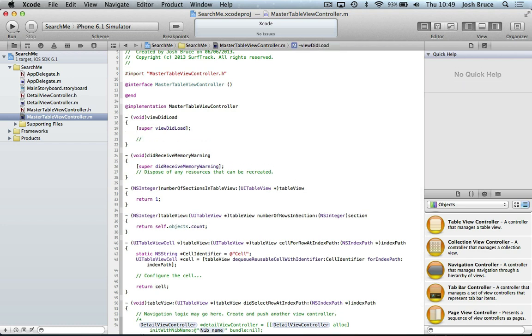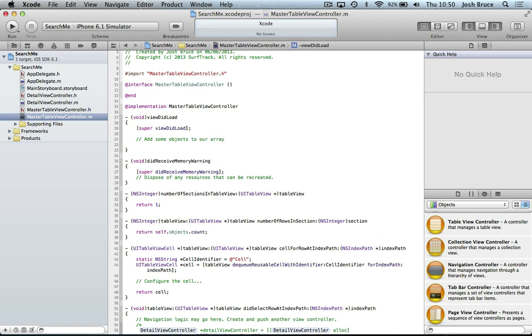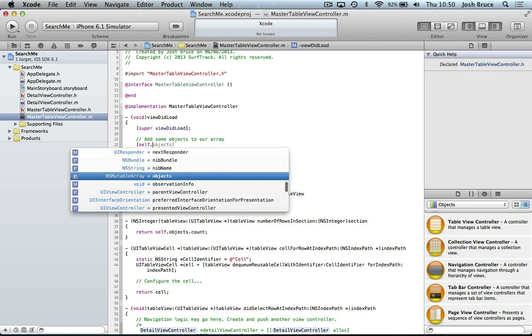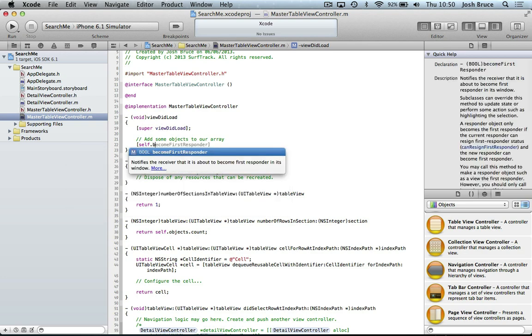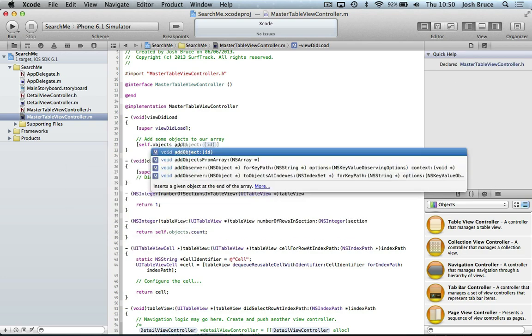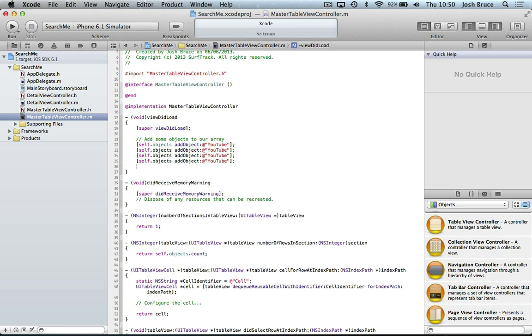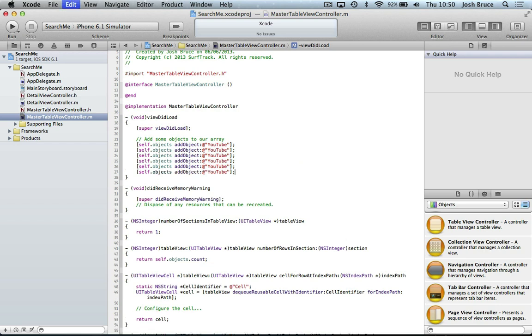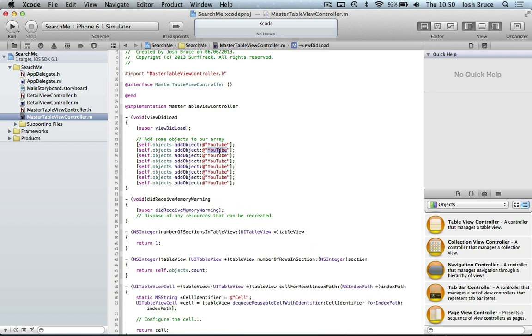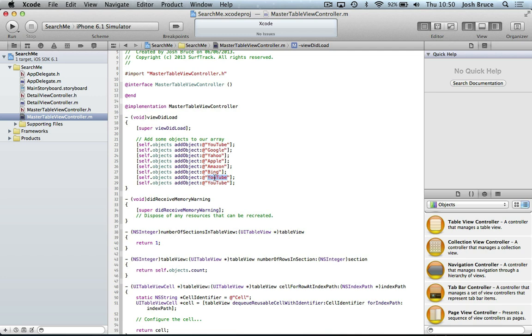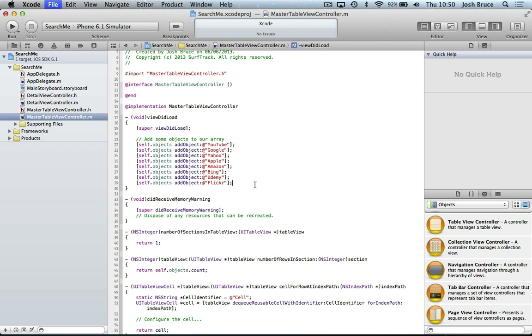On the viewDidLoad method, we're going to add some objects to our array. So self.objects.add object. And we're just going to do some simple ones here. So I'm going to copy this a couple times. Just get us some items and I'll change all these. So Google, Yahoo, Apple, Amazon. I'm just doing this randomly. People that I can think of off the top of my head. Udemy, Flickr. Right, that'll do.